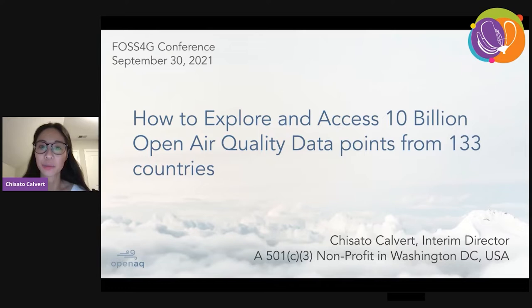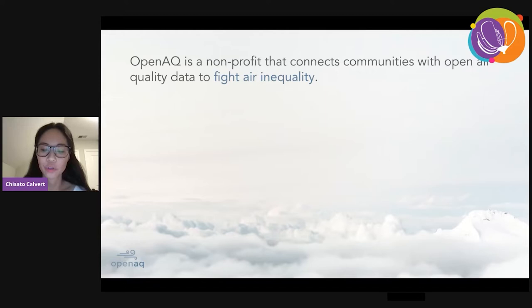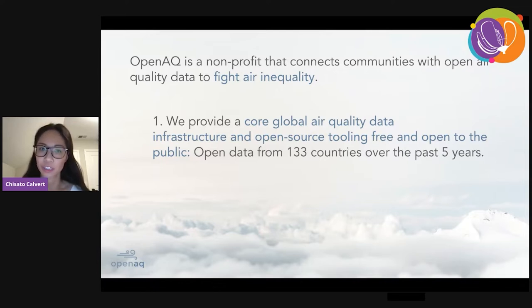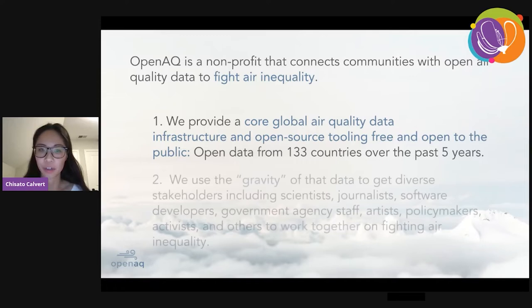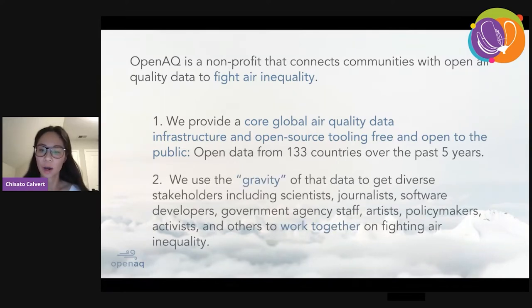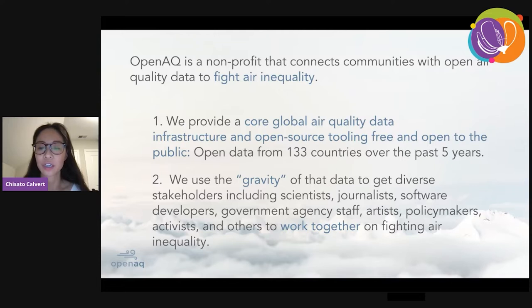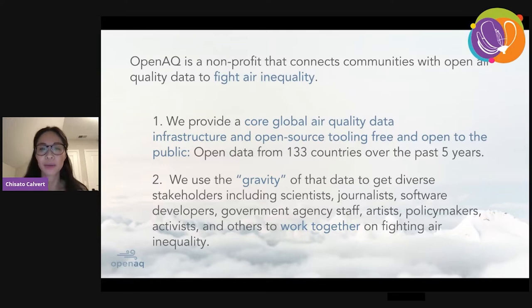Welcome to the talk today focused on how to explore and access 10 billion open air quality data points from 133 countries. OpenAQ is a non-profit organization based in the U.S., and our goal is to connect communities with open air quality data so that we can collectively fight air inequality. We provide a global air quality data platform, open source, and make it available to the public.